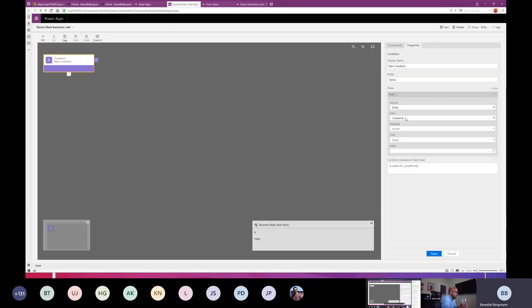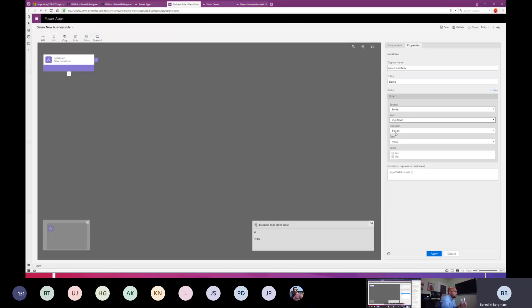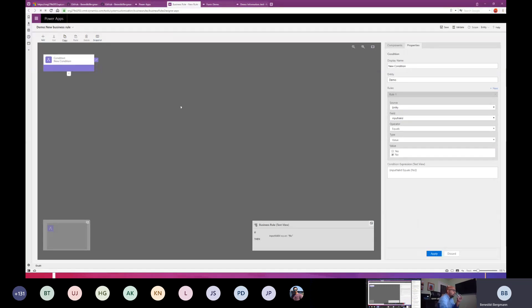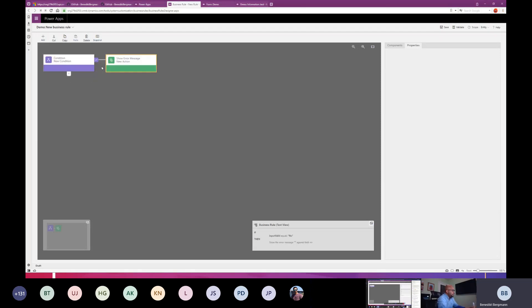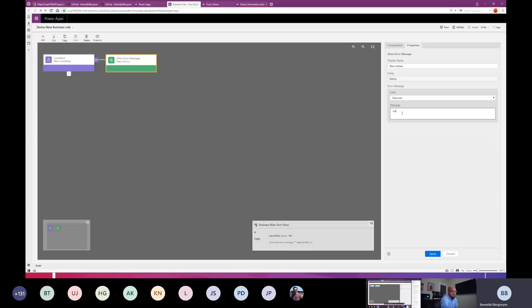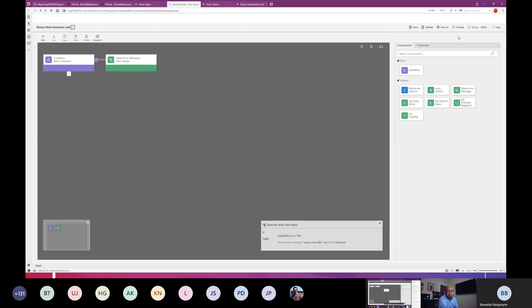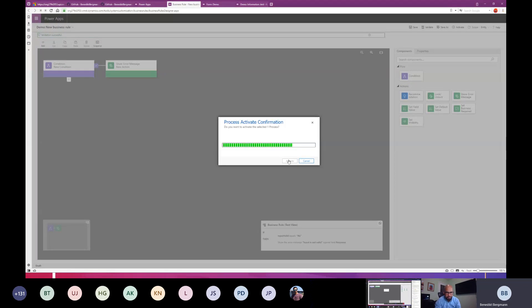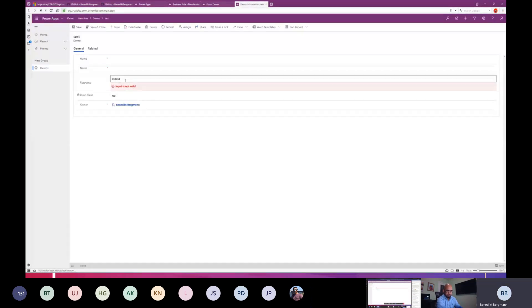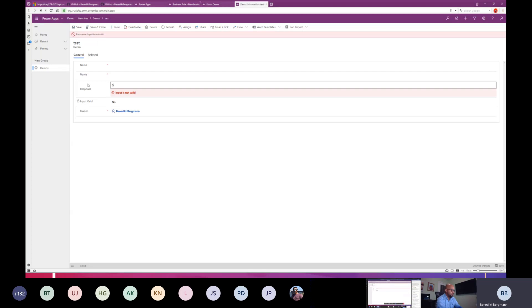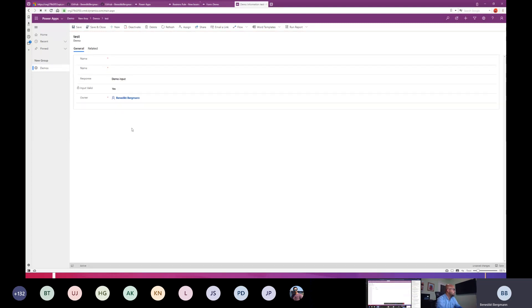We take a condition: field 'input valid' equals no, and then we add a new 'show error message' on our field 'response'. The error message is 'input is not valid'. Let's activate this. Now it already says 'input is not valid', and even if I change it, I'm not able to save because there's an error on some field. I have to write in 'demo input', my error will disappear, and I can save.